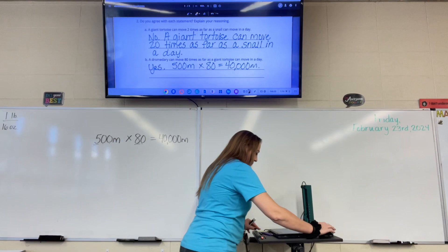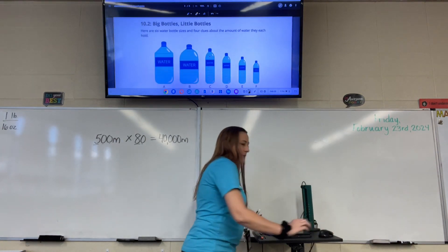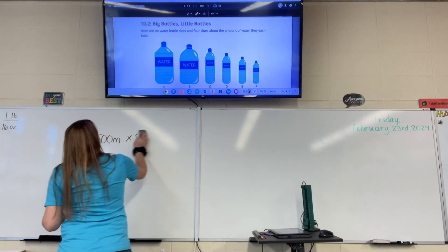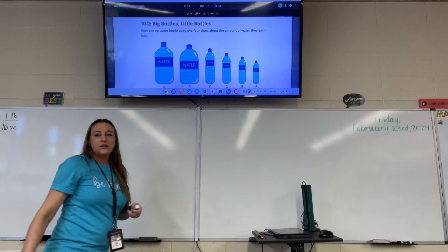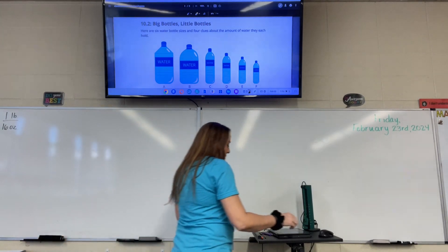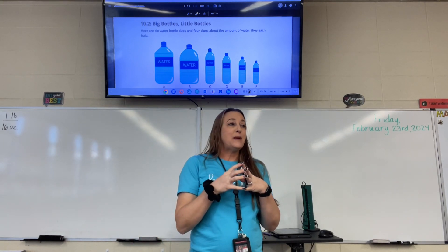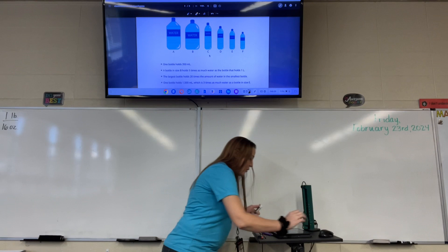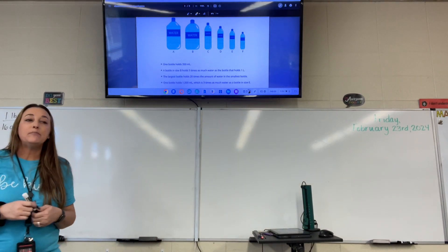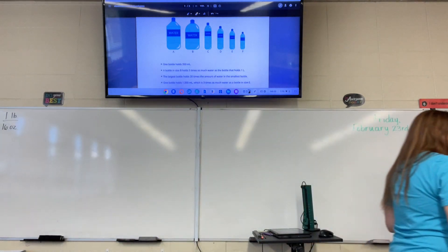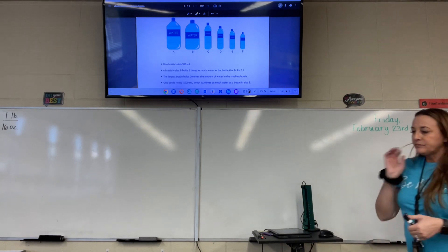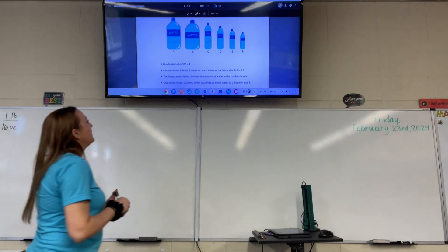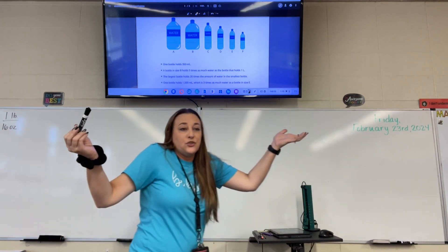Here are six water bottles and four clues about the amount of water they each hold. We have to figure out how much water is in each of these water bottles based on the clues. The first clue says one bottle holds 350 milliliters — but that doesn't help us right now because we don't know which one.